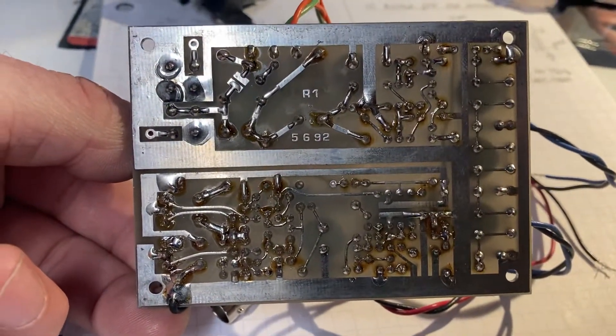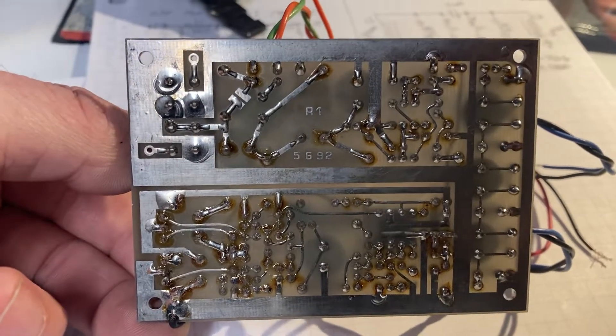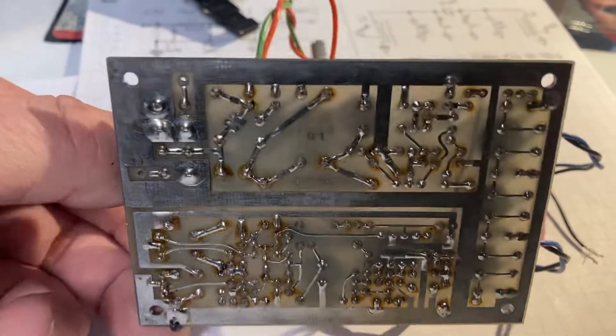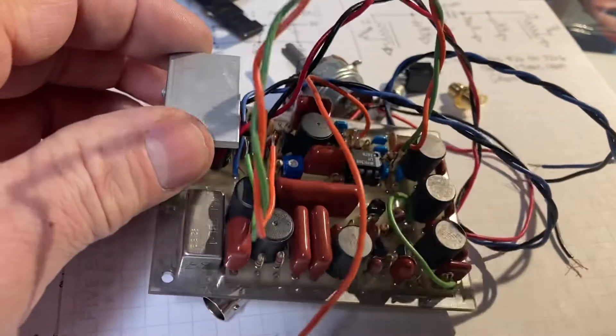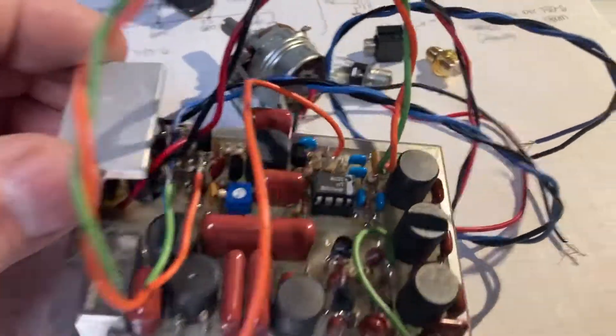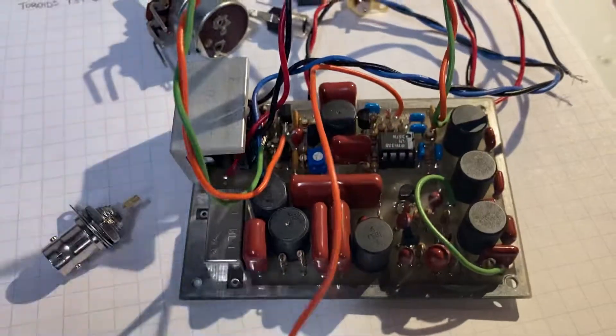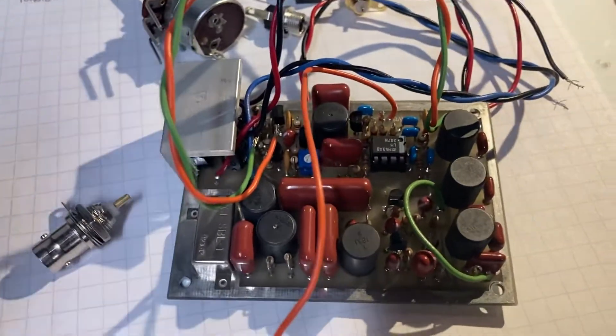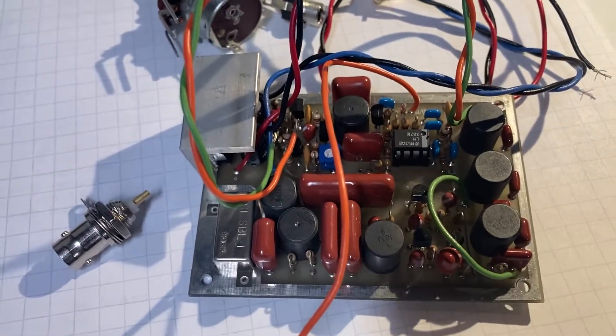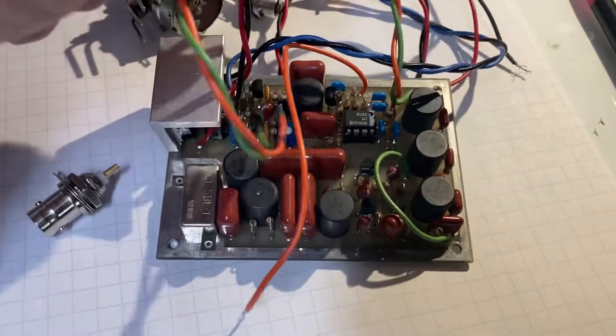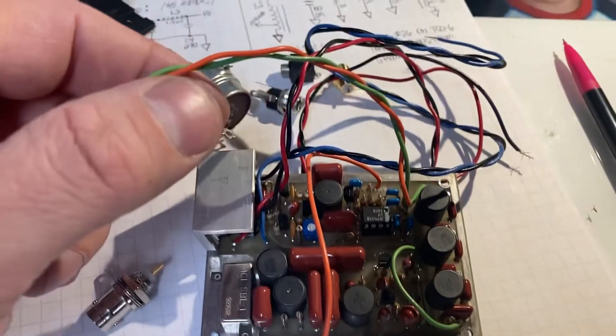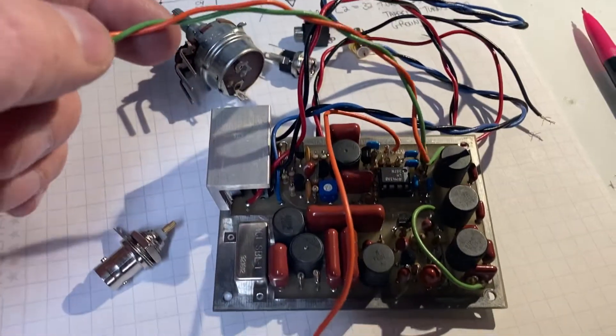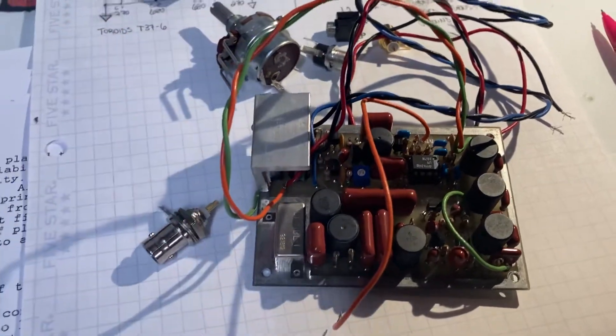I don't think that the boards are available anymore. The company that provided the board is long defunct, unless FAR Circuits is making them. I don't know. But he already had all these leads soldered to the board. There's really not much left to do.